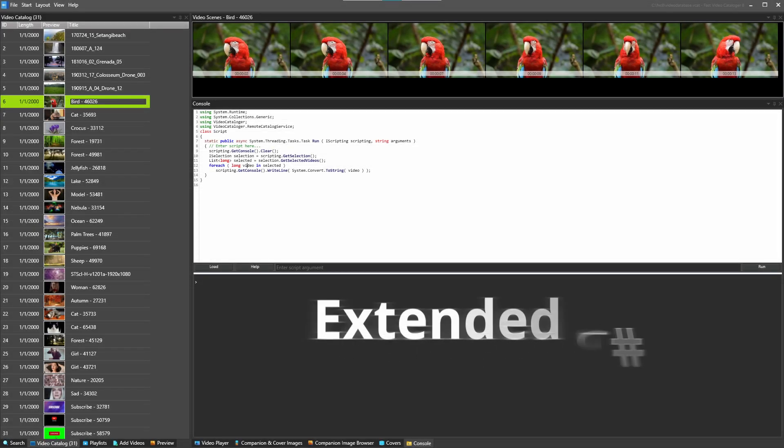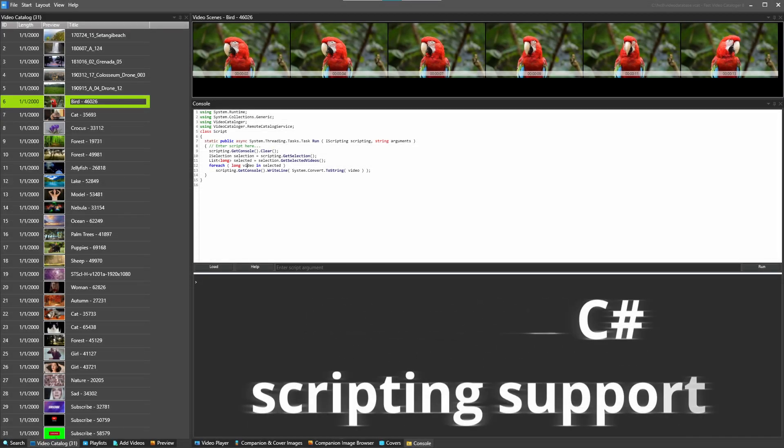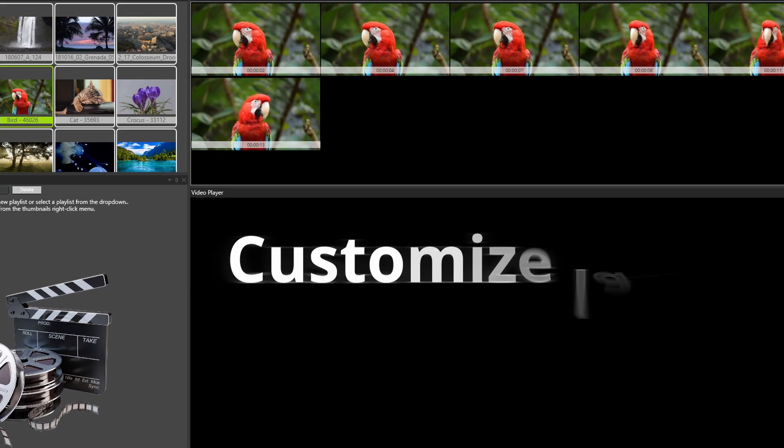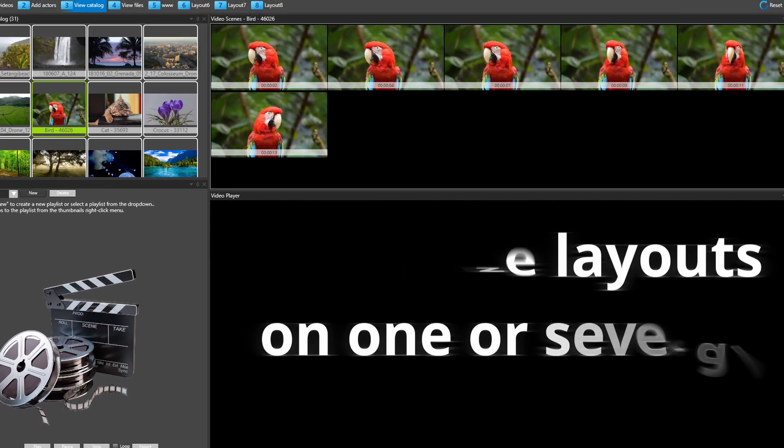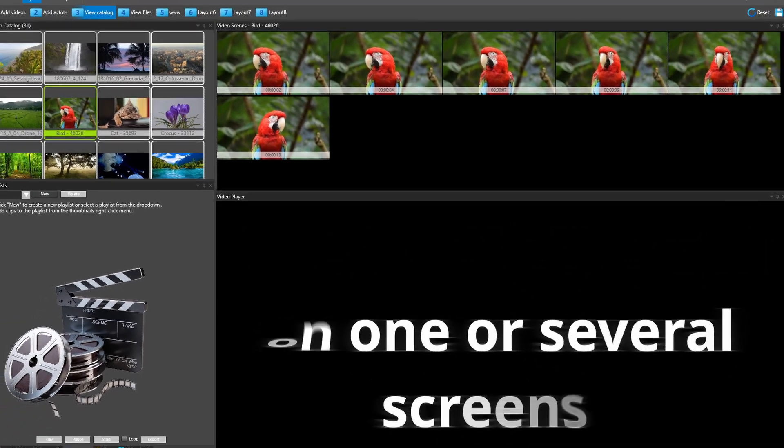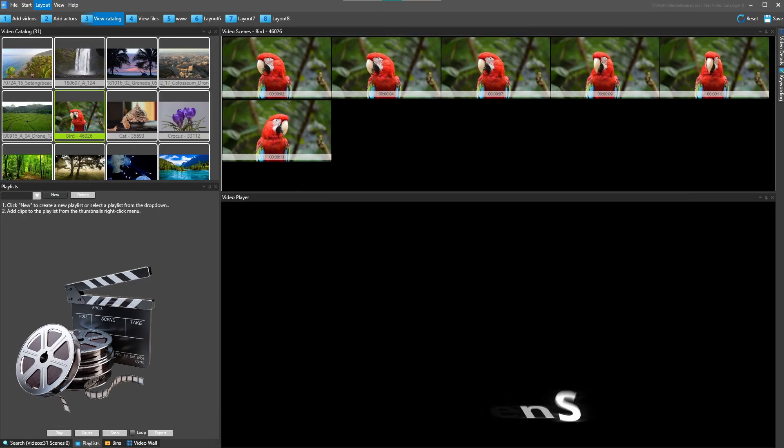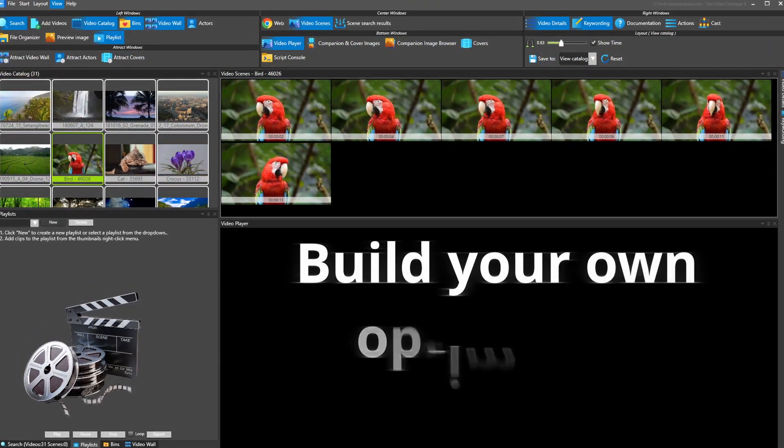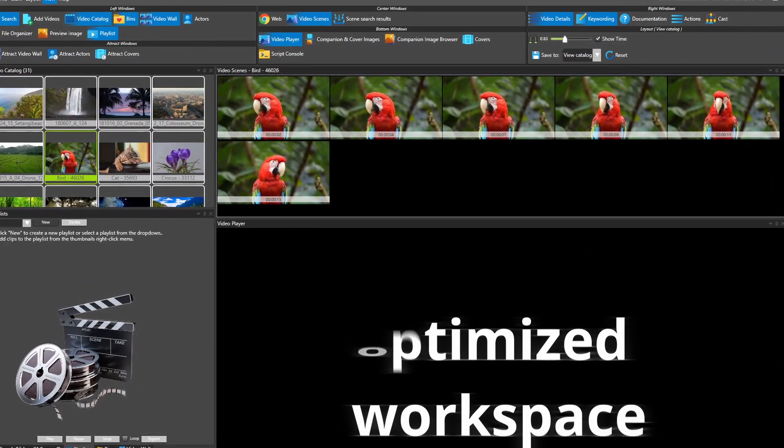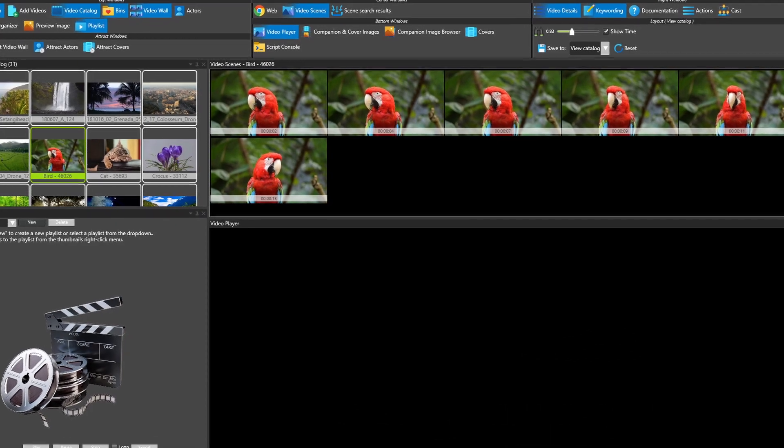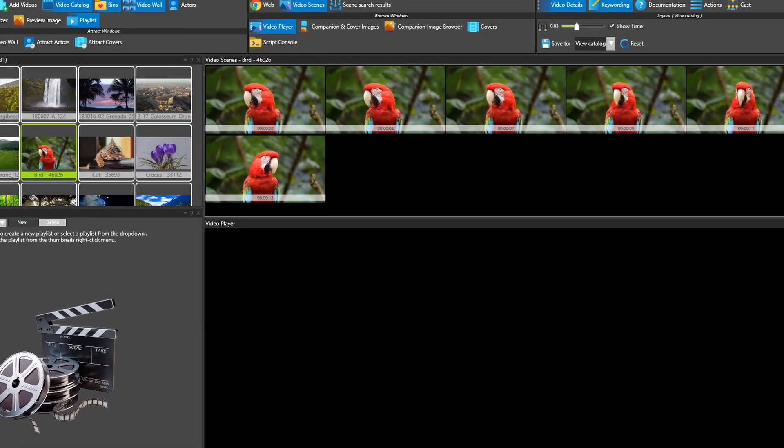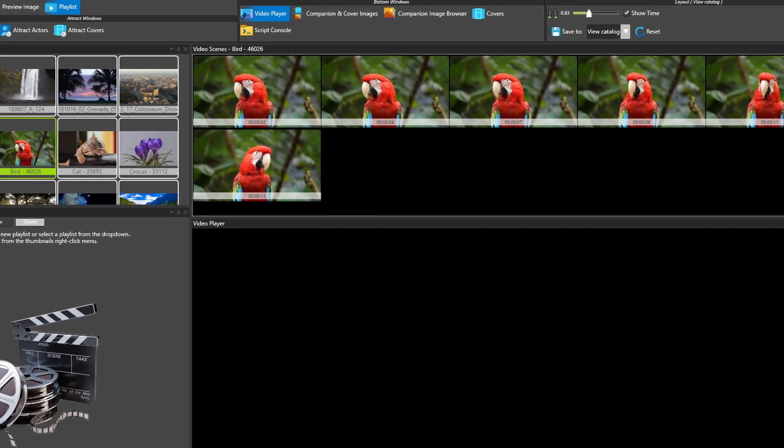Just as before, Fast Video Cataloger is highly customizable. We have improved the scripting support for your C# scripts. We have extended layout support so you can create your own layouts across multiple displays. And as before, you can create what views and what functionality you want to use in each of your layouts.